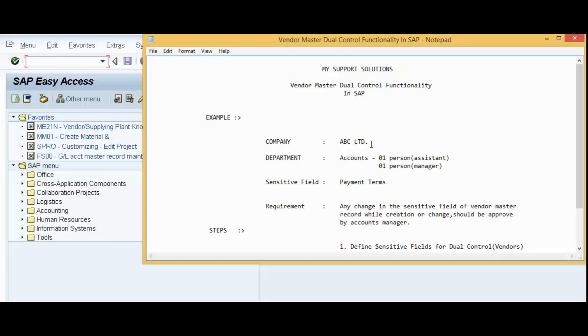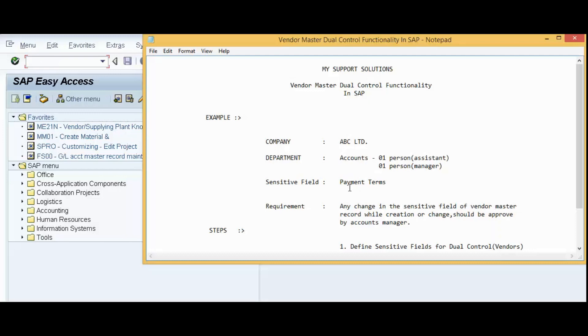Our company is ABC Limited. In our Accounts department, we have one person working as Accounts Assistant and one person as Accounts Manager. This is only for example. Now, for our company, the terms of payment or payment terms is a very sensitive field.